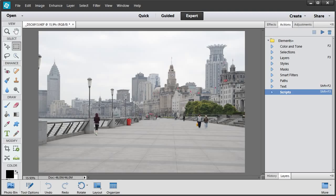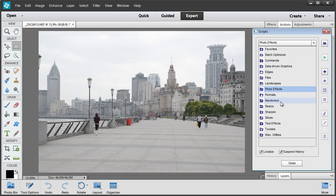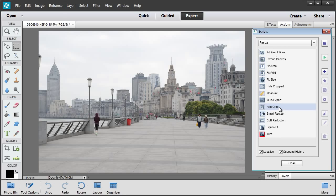First off, let's see how exactly each photo will be edited. To begin with, I open the Scripts dialog, go to Resize Category and run Robocrop Script.